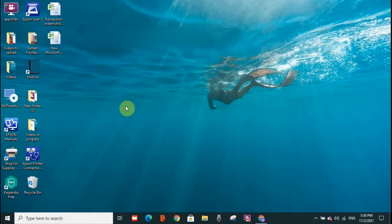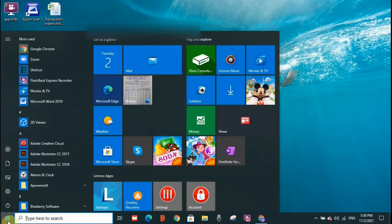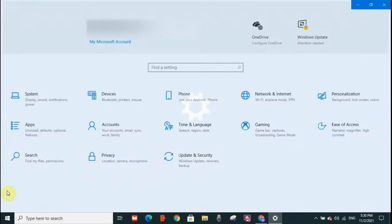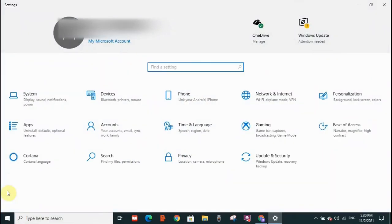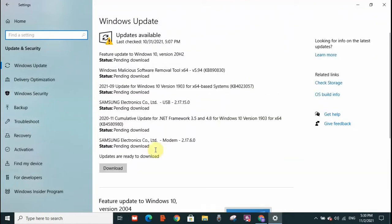I'm going to start with the first option. You need to go to the start menu and then go to settings. Then go and click on update and security. Here you need to click on troubleshoot.